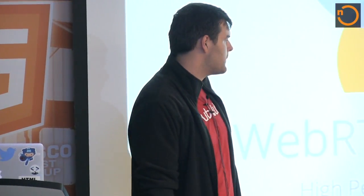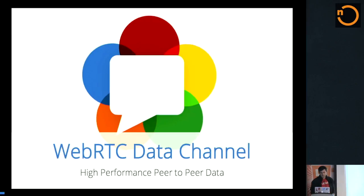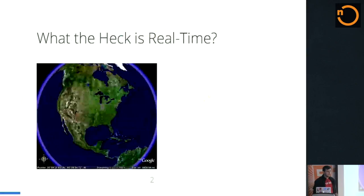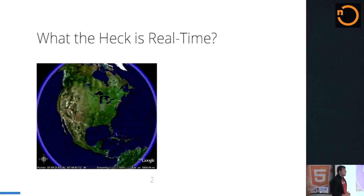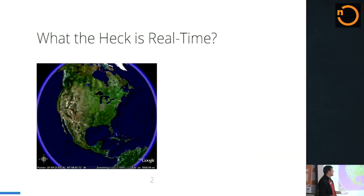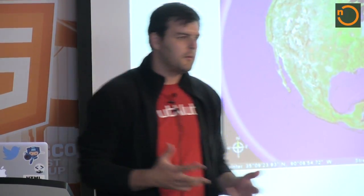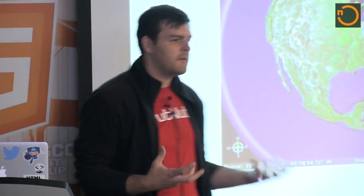We're really interested in real-time communications. We're a real-time communications company, and so I want to talk about the data channel and just kind of my findings over the past six to nine months. One of the first things that I always talk to people about is what the heck is real-time? Is Facebook real-time? Is Twitter real-time? Is Google now real-time? What does real-time mean to people?